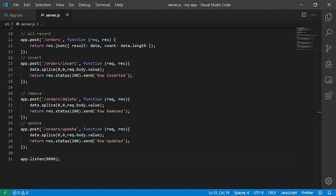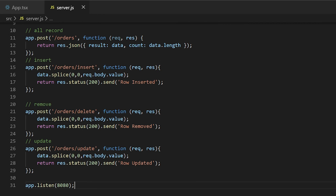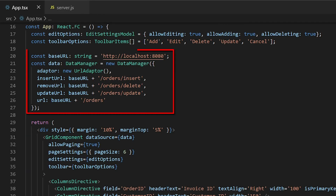I will open my existing application which I created in my previous video using Data Manager. You can also get this example from the description part below, or you can listen to my previous video shown in the above card. In this sample, I already created a mock server using ExpressJS and bound the server endpoints using Data Manager.